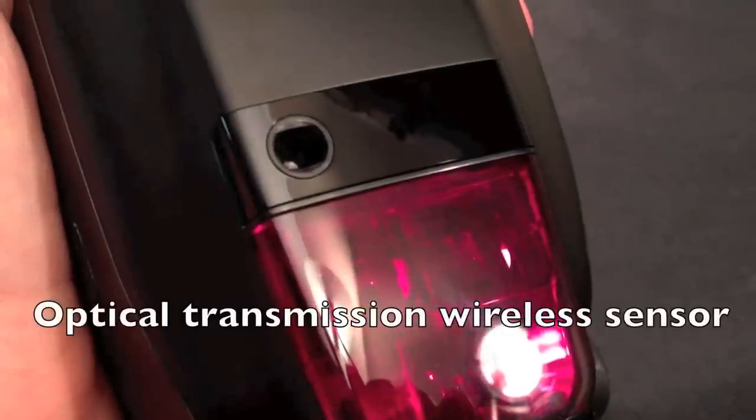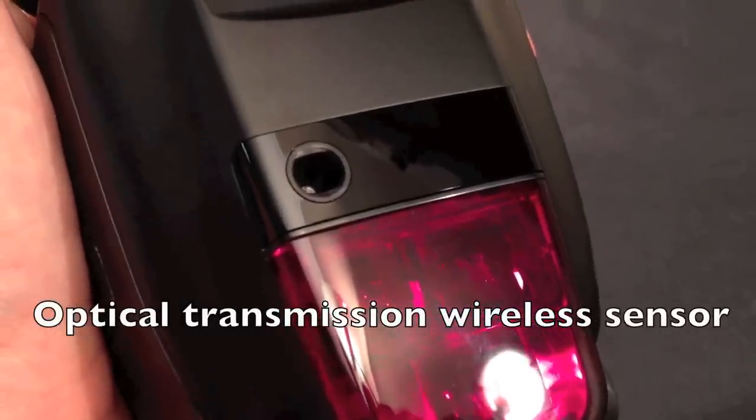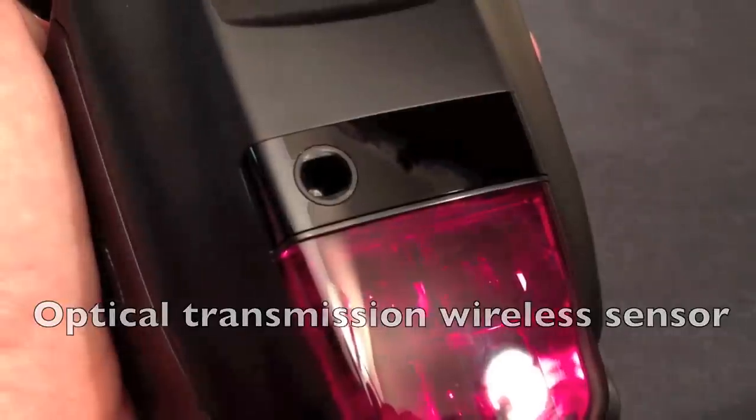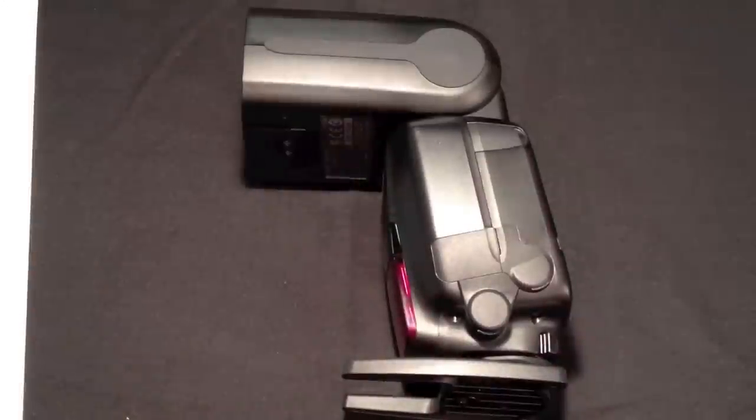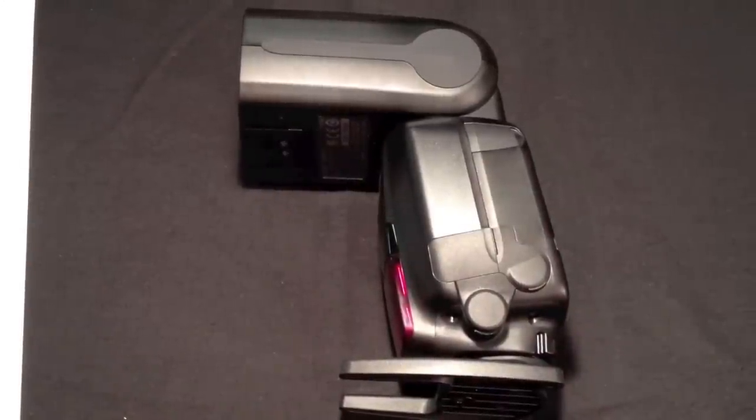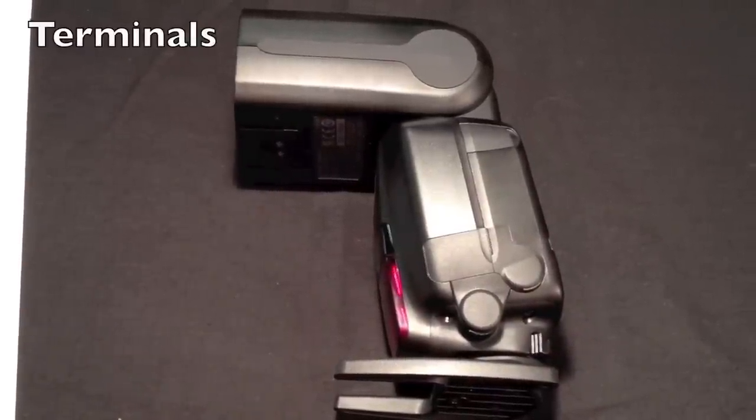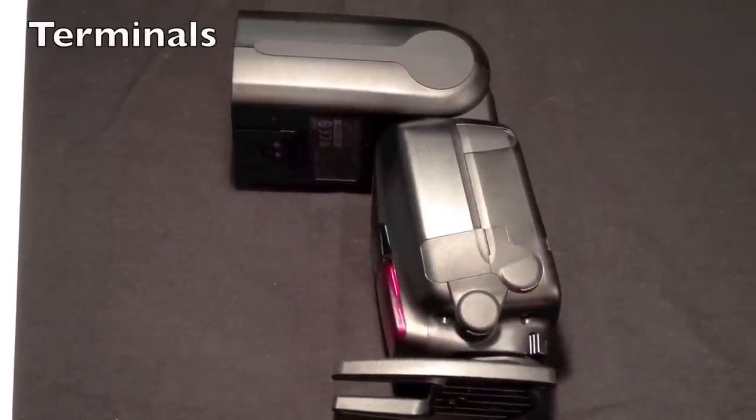Next to it on the right is the panel for the optical transmission wireless sensor. There are also a number of connections on the side of the flash unit which are weather sealed.